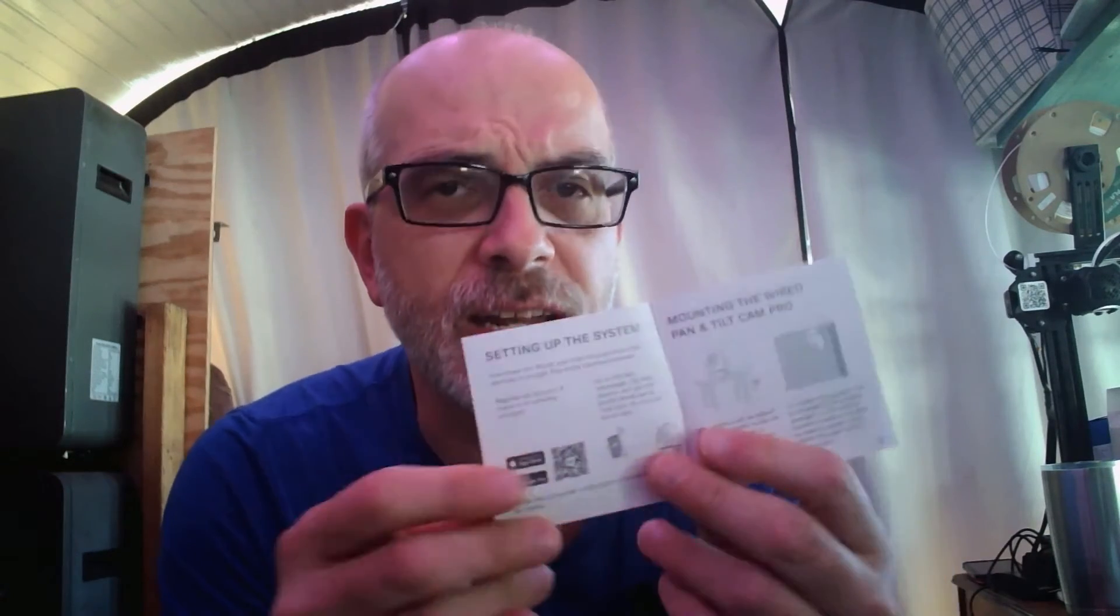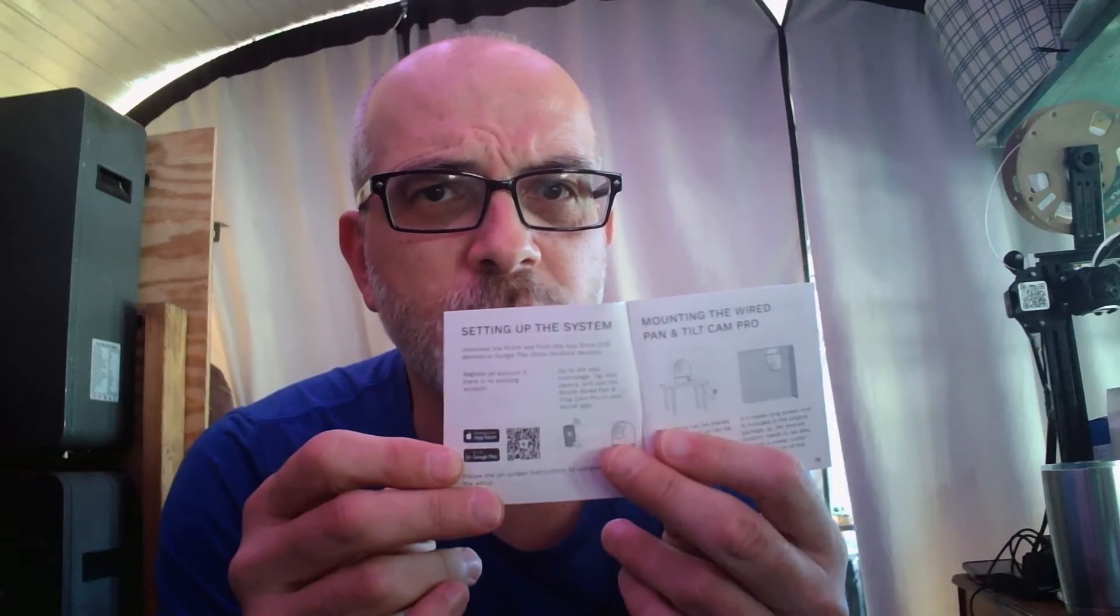Here we've got the Wook Pan and Tilt Wired Cam Pro User's Manual. Go ahead and open it up. Setting up the system says page five. So let's see what it says we should do in order to set up the camera. Step one, download the Wook app. Register an account if you don't have an existing one. How about no?